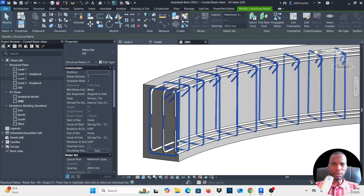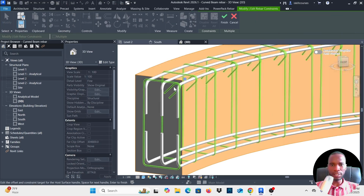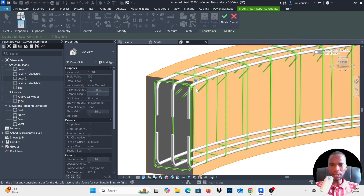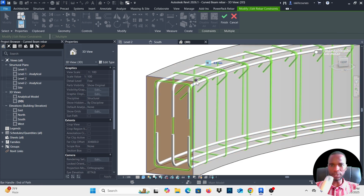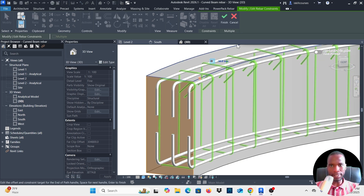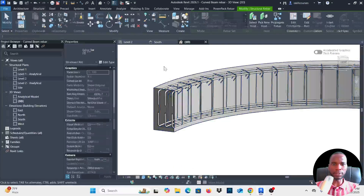Select the stirrups, click Edit Constraints, hover to find the End of Path constraint, select it, type negative 50, press Enter, and click Finish. The stirrup ends are now set inside the beam at both ends.